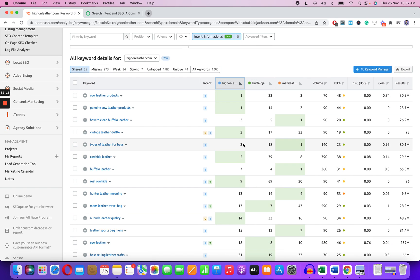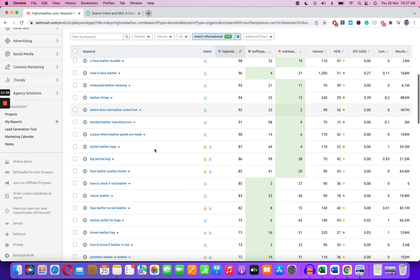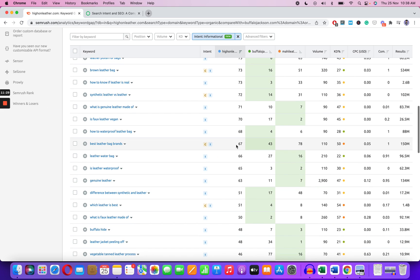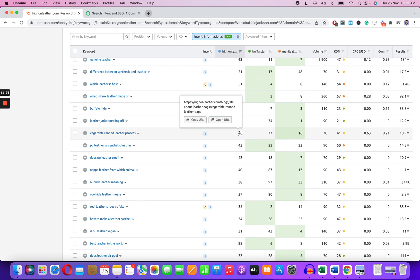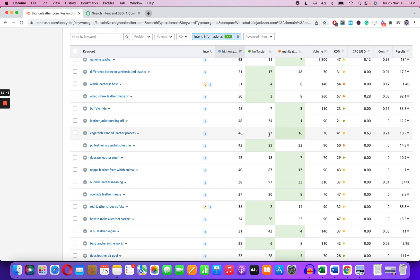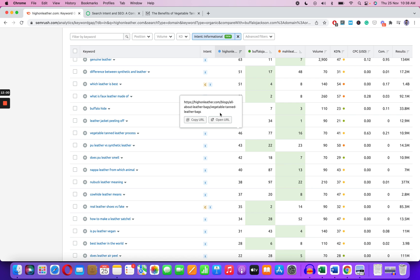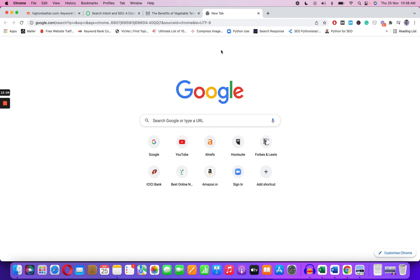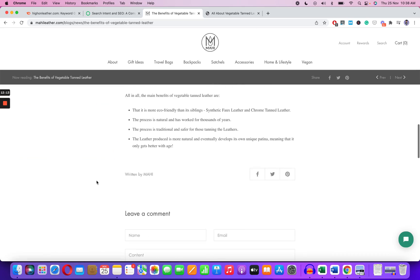I can also use filters — for example, where I'm ranking least and my competitors are ranking on top. 'Fox leather durable,' 'where does real leather come from,' 'what is genuine leather made of' — these are blogs I'm not doing a great job on. 'Vegetable tanned leather process' — I'm on position 46, one competitor is on 16th, another on 77th. I need to push it, so I'll open their blog and my own blog to compare which keywords that competitor blog is ranking on.